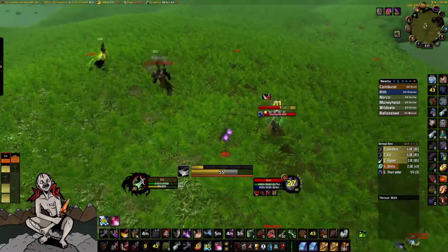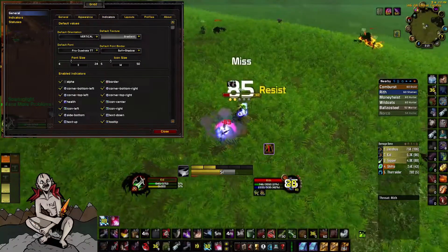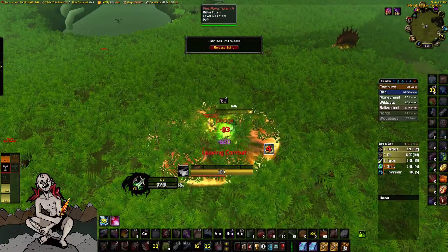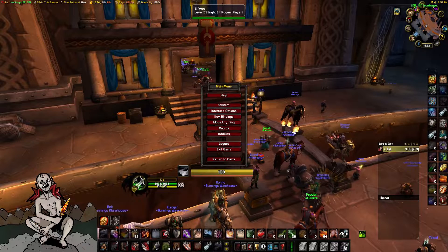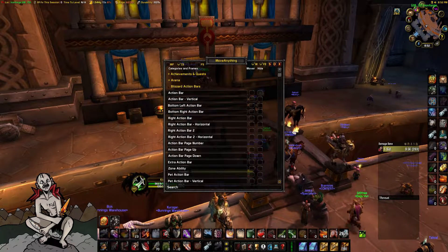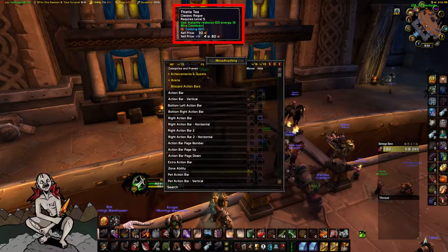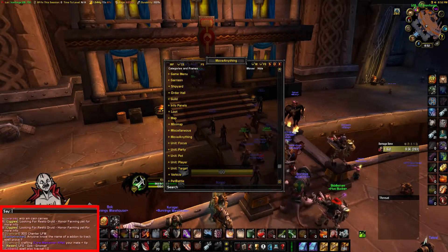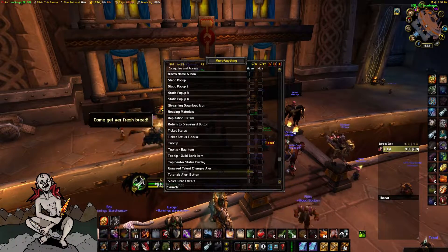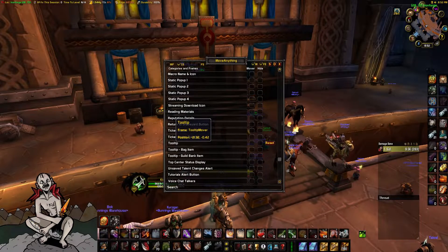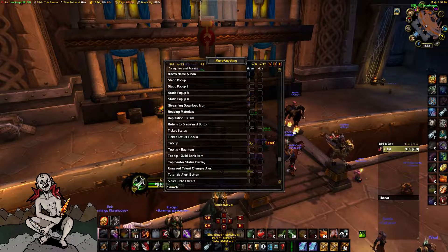For Grid 2, here are my settings — customize it how you like. For the last two, I will combine the explanation to save time. I use Move Anything to move the hover tooltip to the top center of my screen, hide the Blizzard default stealth bar, and move the chat edit box above my chat window. I used Pratt mainly to move the chat box into the bottom left-hand corner of my screen. The Pratt settings are all about personal preference, so I will leave that for you to decide.